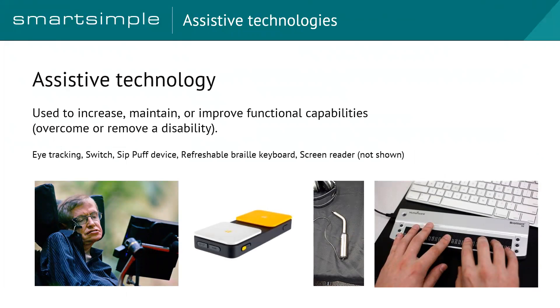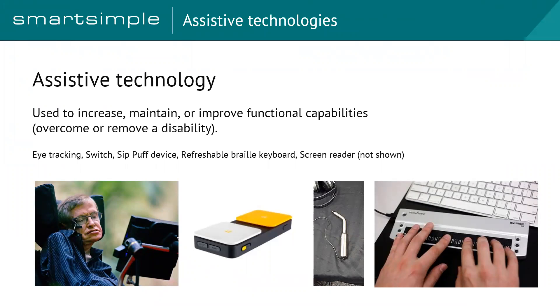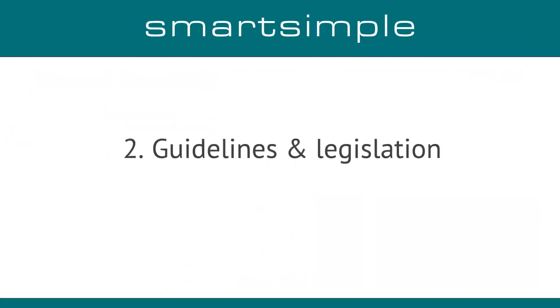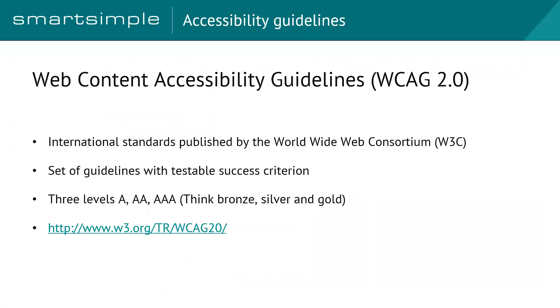So now that we really have a framework for what we're talking about here—accessibility in relation to Smart Simple Platform and who this encompasses—the next thing is really assistive technology. And there's lots of different types of assistive technology that people will use. I've got the eye tracking device here, a switch which allows you to map to a keyboard, the SipPuff device, refreshable braille keyboard, and screen readers. So these are a lot of the typical assistive technology that people will use with a system like ours. Are there any questions before I keep going?